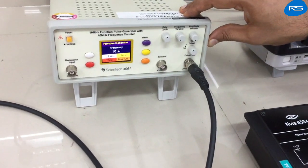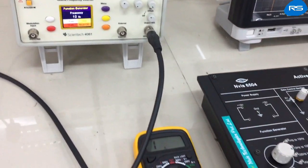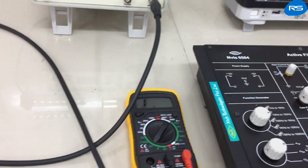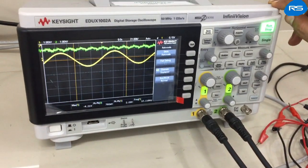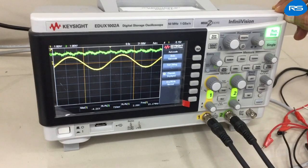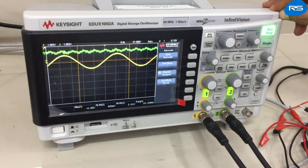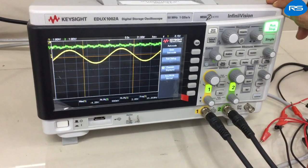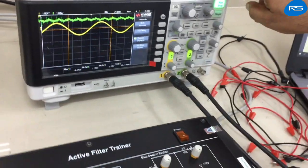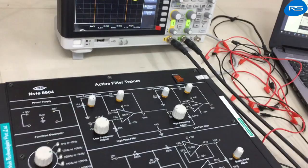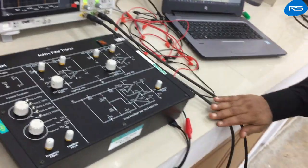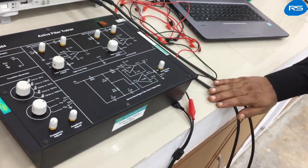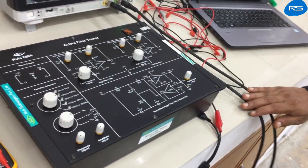Let us start with the experiment. We will require this kit, a function generator to provide the input to the notch filter, and a digital storage oscilloscope to visualize various waveforms. Some patch cords and probes are also required for making connections.